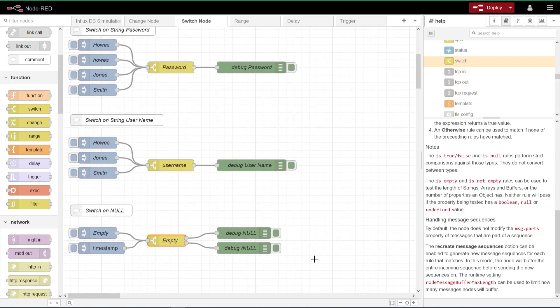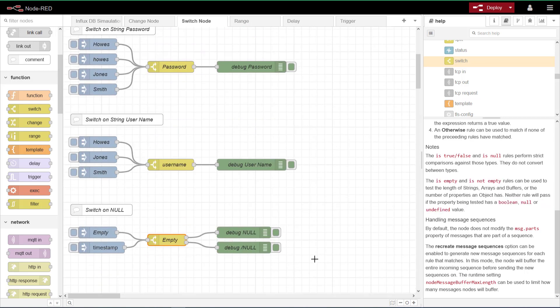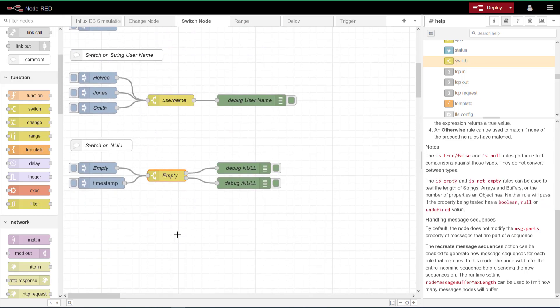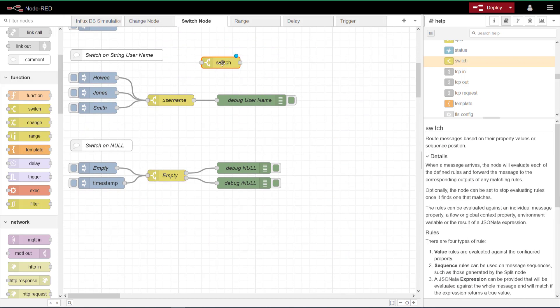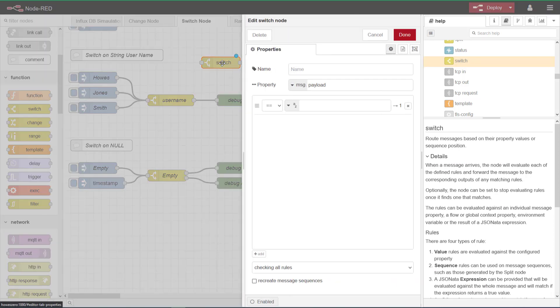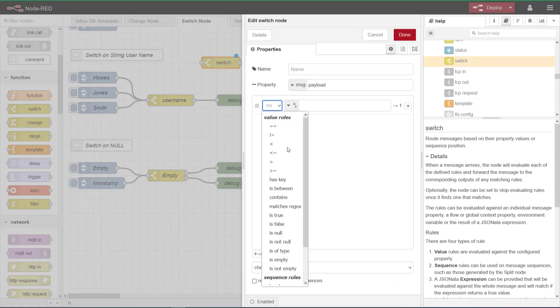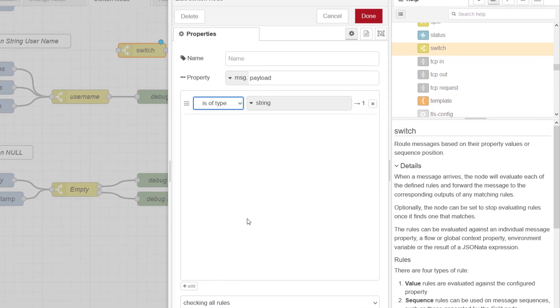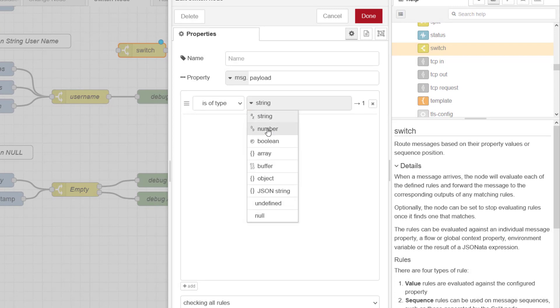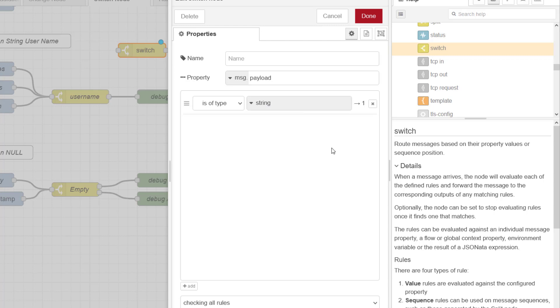And the only other one that we haven't done, if I come back to my switch node here. I'm just going to put a blank one in. You can actually get it to switch on type. So is it a string? Is it a number, boolean, array, buffer? Okay, so all of these you can get it to switch on. So it's just checking the data format coming through and it will block anything if it doesn't match that rule.